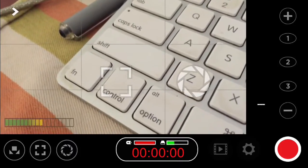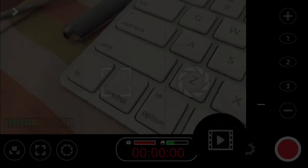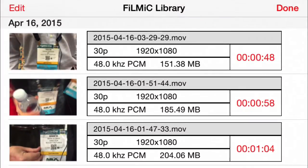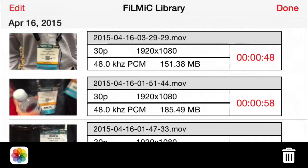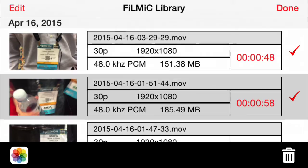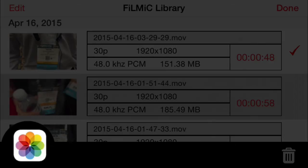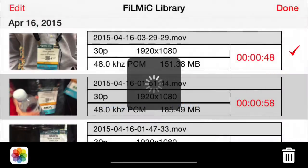It's a little bit different than all the other exports, but you start the same way. Push the lower right-hand corner — the little film icon — to get to your library. Then click Edit in the upper left, and you'll see along the bottom of the screen the Photos app icon shows up. Choose which ones you want to export — you can choose multiple. You'll see the check mark showing up, then click on the Photos app and it'll say 'save to camera roll.' Just click continue and it saves it out.